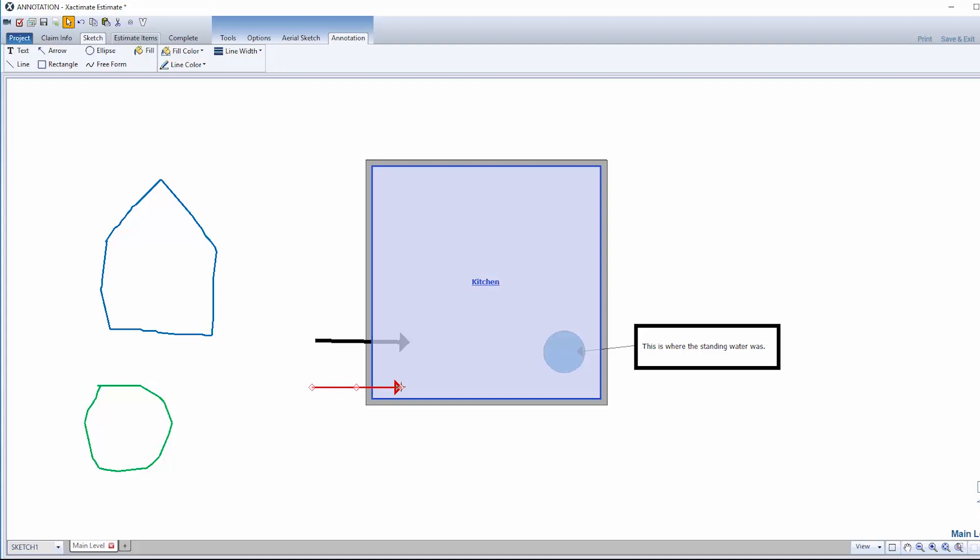You can repeat the same steps to create a different color arrow as well. And that's it! That's how to add text and other annotations to your Xactimate sketch.